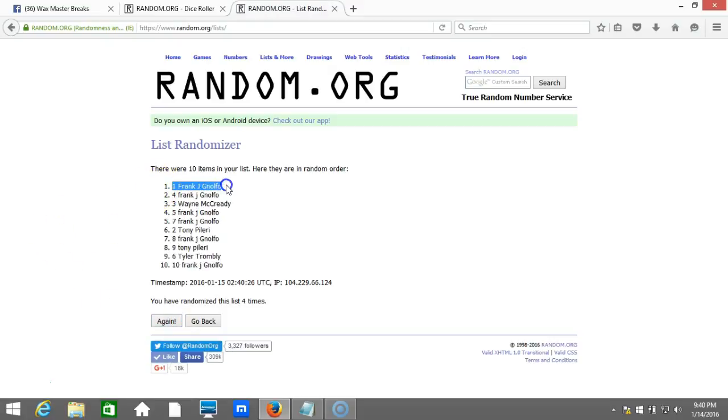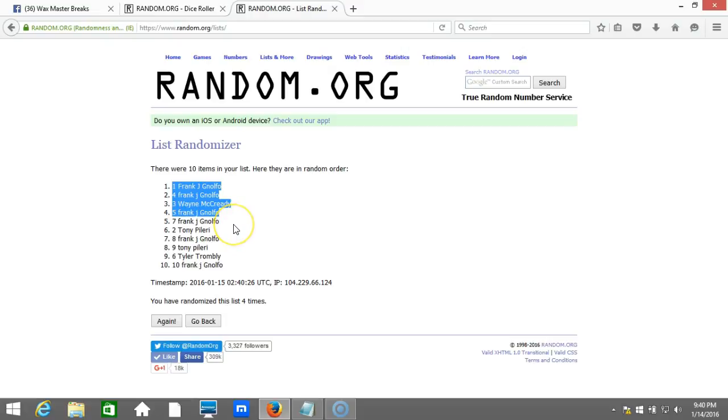Frank Nolfo, Frank Nolfo, Wayne McCready, Frank Nolfo. Congratulations, guys. Those are the winners. Have a great night, everyone.